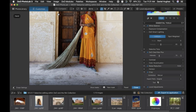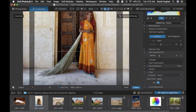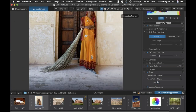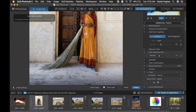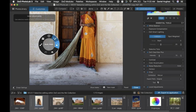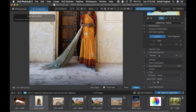My hand tool was on instead of my actual local adjustments tool — that's what was happening. I apparently had exited out of my local adjustments. So I go to my auto mask — apologies for that.